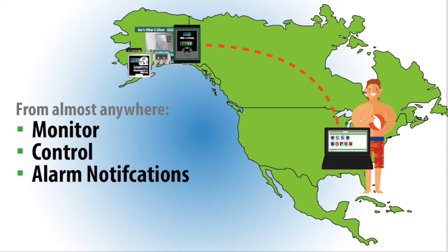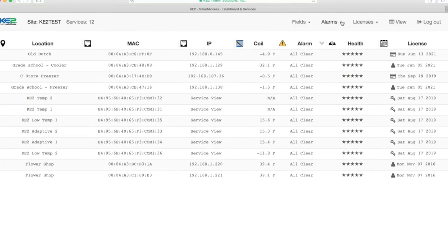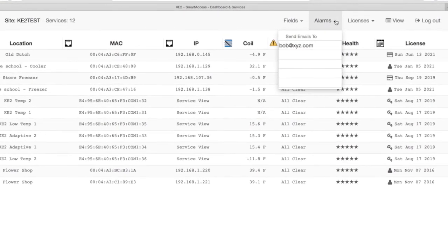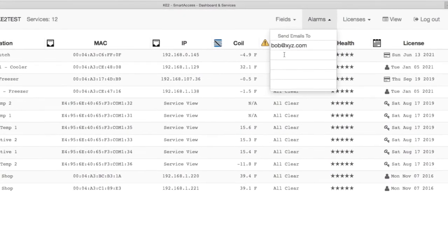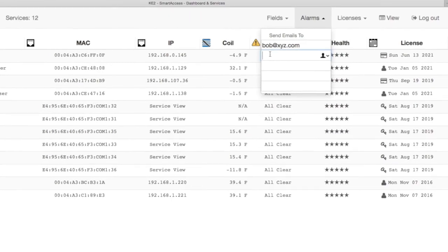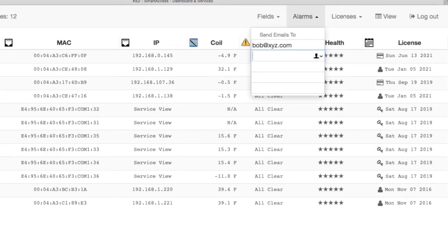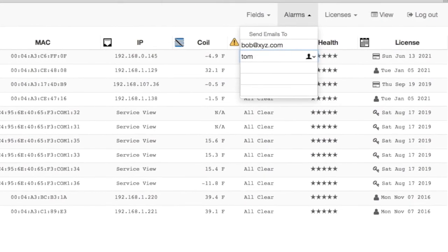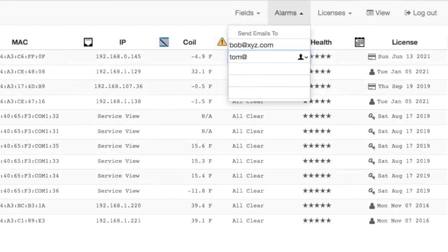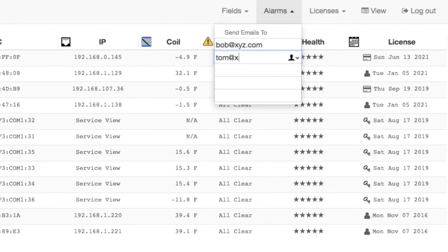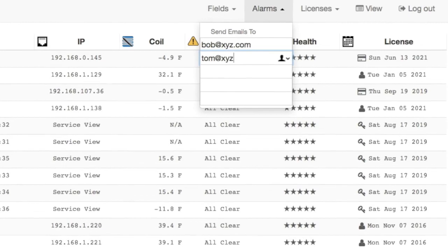You can now monitor and control your controllers from basically anywhere. Also, be sure to set up alarm notifications on the dashboard — then you can receive notice of issues via text or email, which can save you a ton of money by preventing lost product.